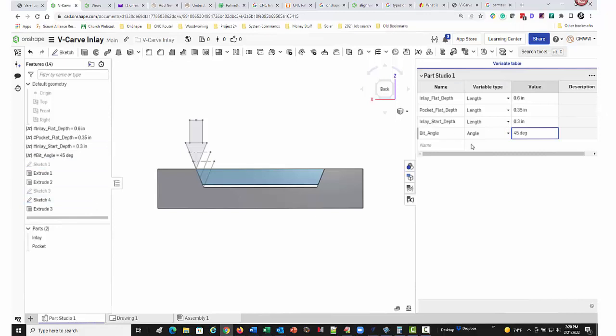But you do need to use the same bit when you're cutting the inlay and the pocket. Just because of the slight variances in many V bits, even one degree would make a pretty good gap. So you want to use the same V bit.